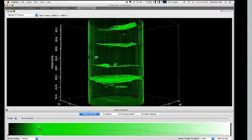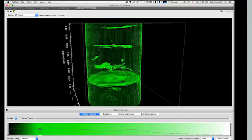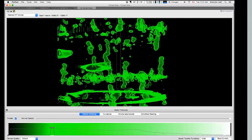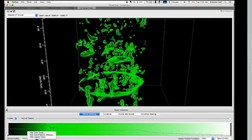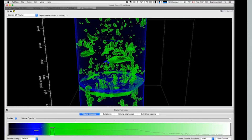In addition to 1D welllog curves and 2D core photographs and images, Virtual Core also has a 3D visualization system capable of rendering volumes from core CT scans. This gives you insight into the interior structure of core, such as bioturbation and sedimentary structures that you couldn't see before.